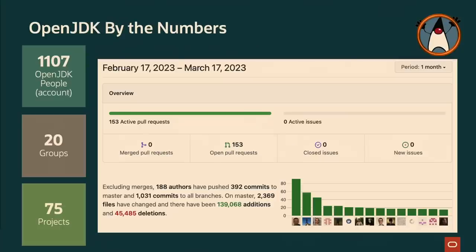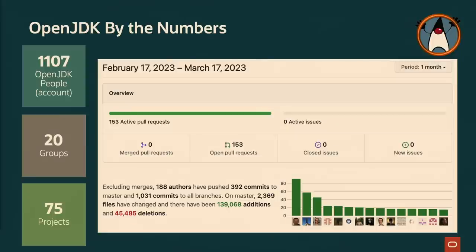OpenJDK, just a quick snapshot of the numbers. This is a screenshot from a couple of days ago from GitHub/OpenJDK/JDK, which is the mainline. And you can see there's a lot of activity in that repo. There's 188 authors in the past 30 days. I think there's more than 1,107 people as accounts in OpenJDK. Roughly 20 groups and roughly 75 projects is the number.